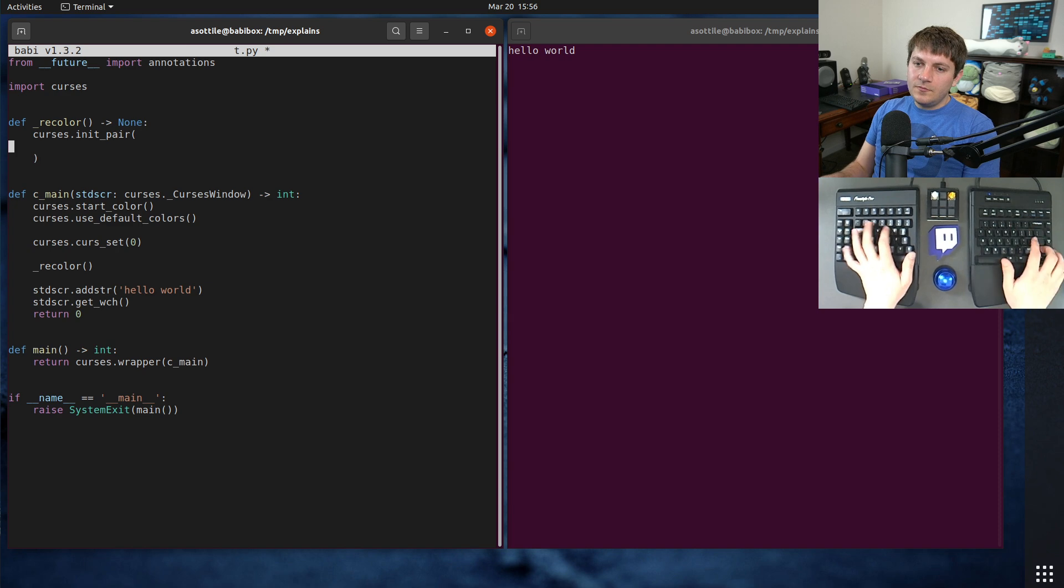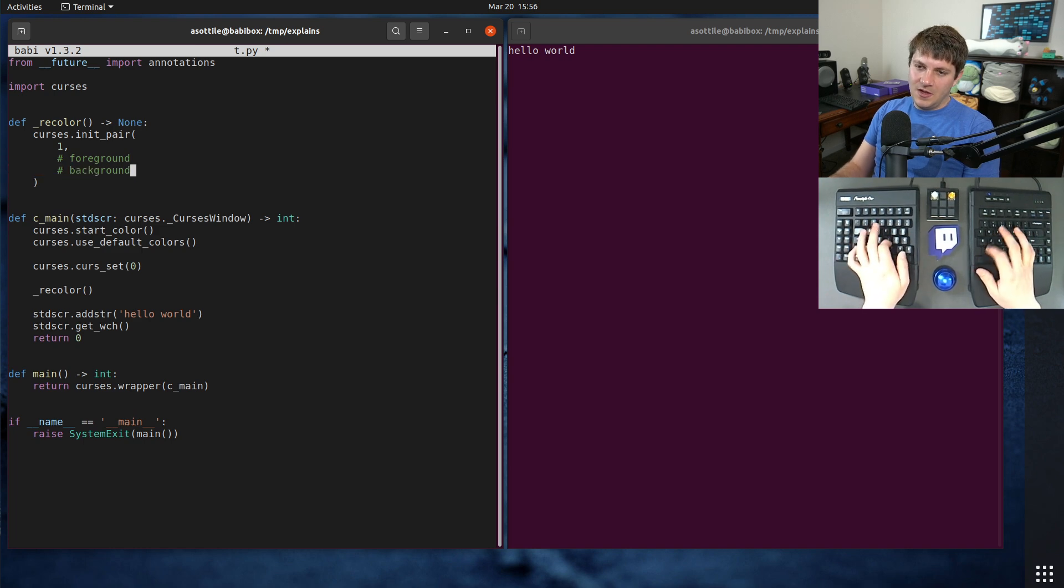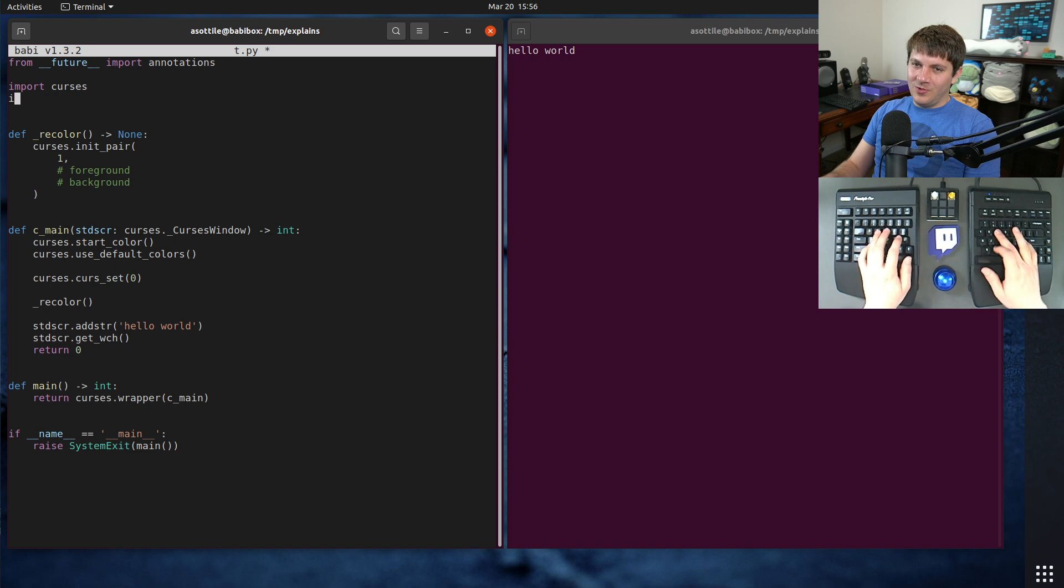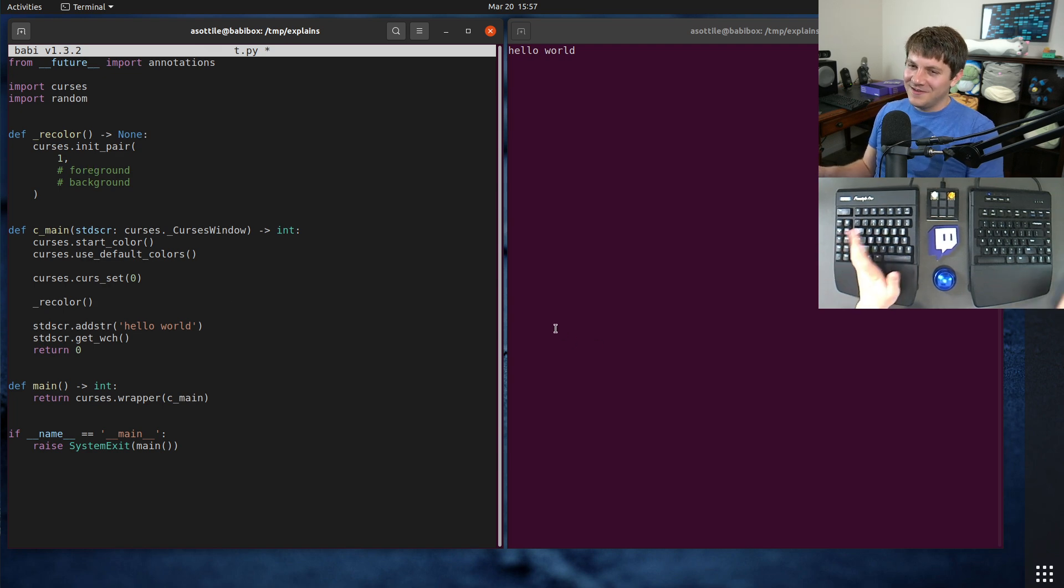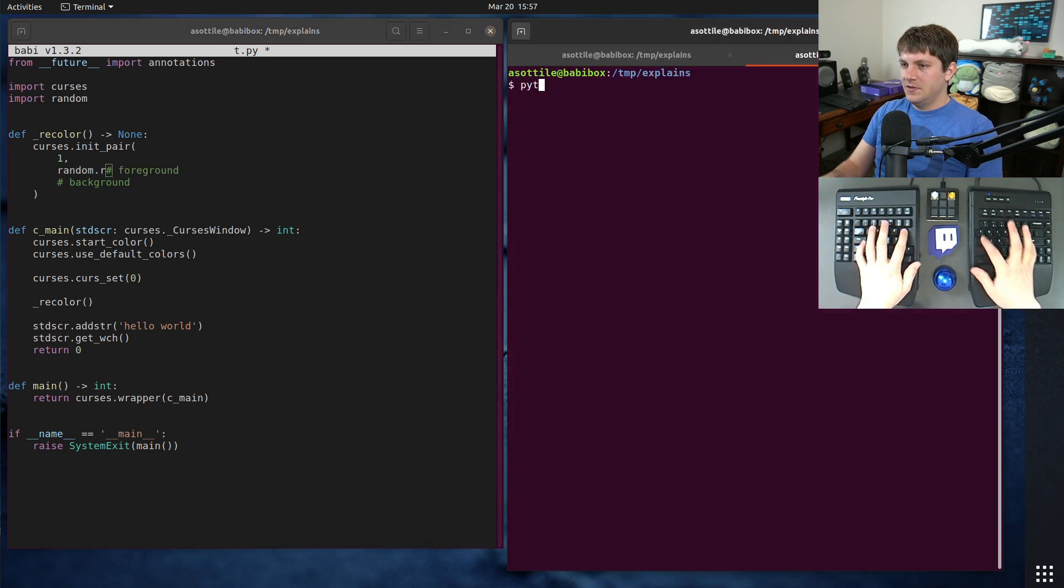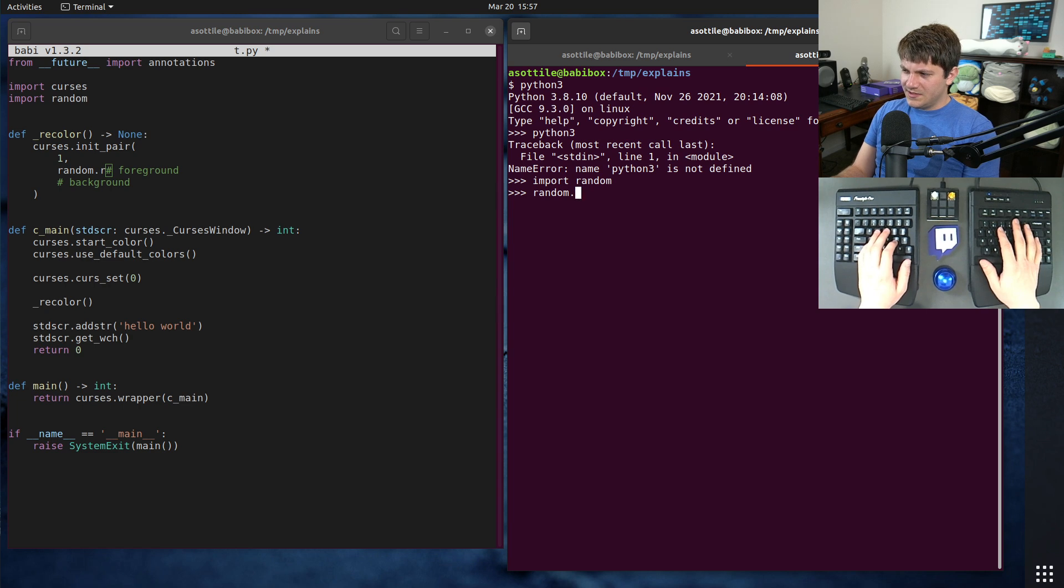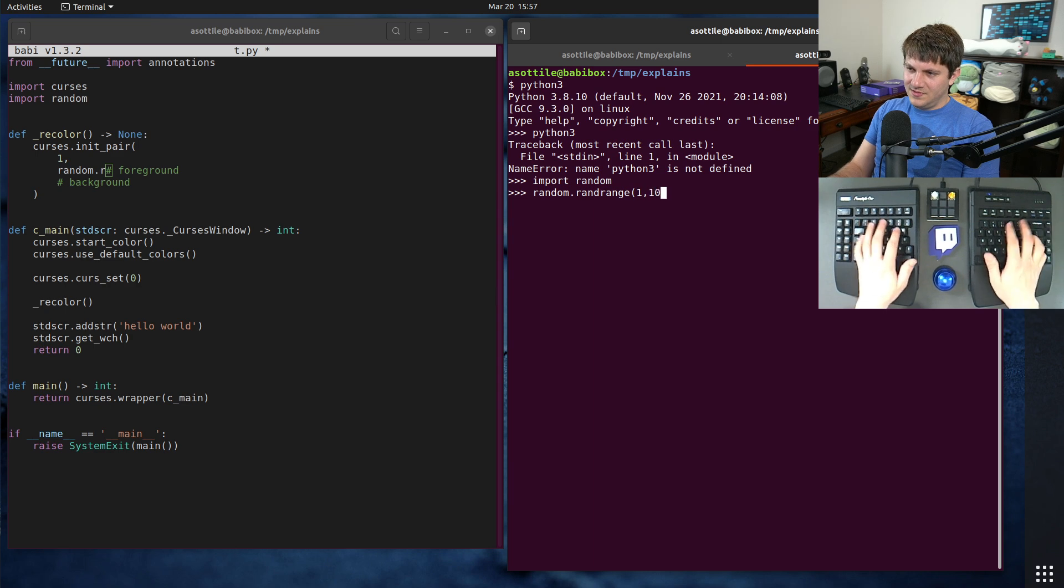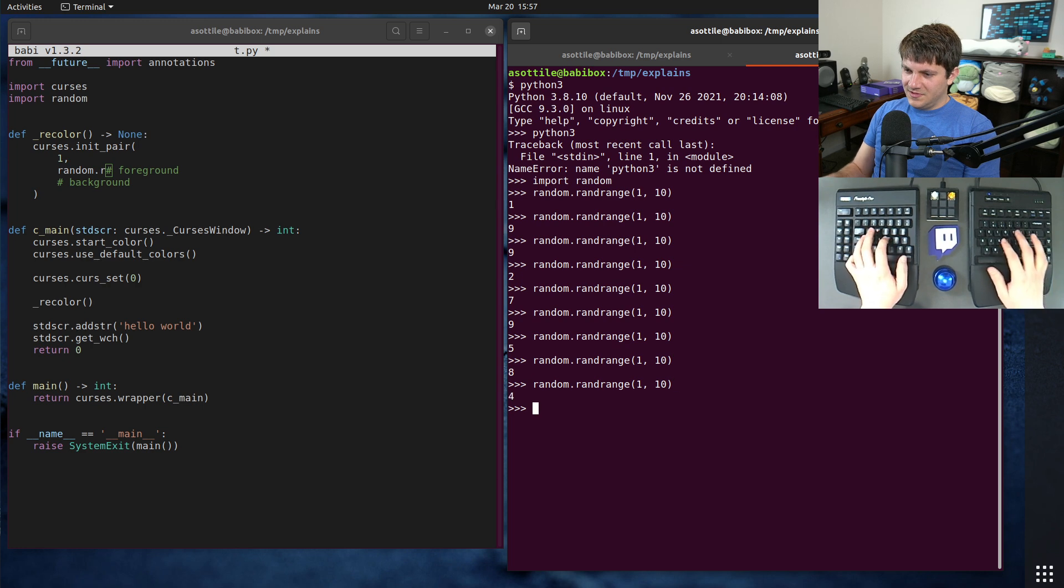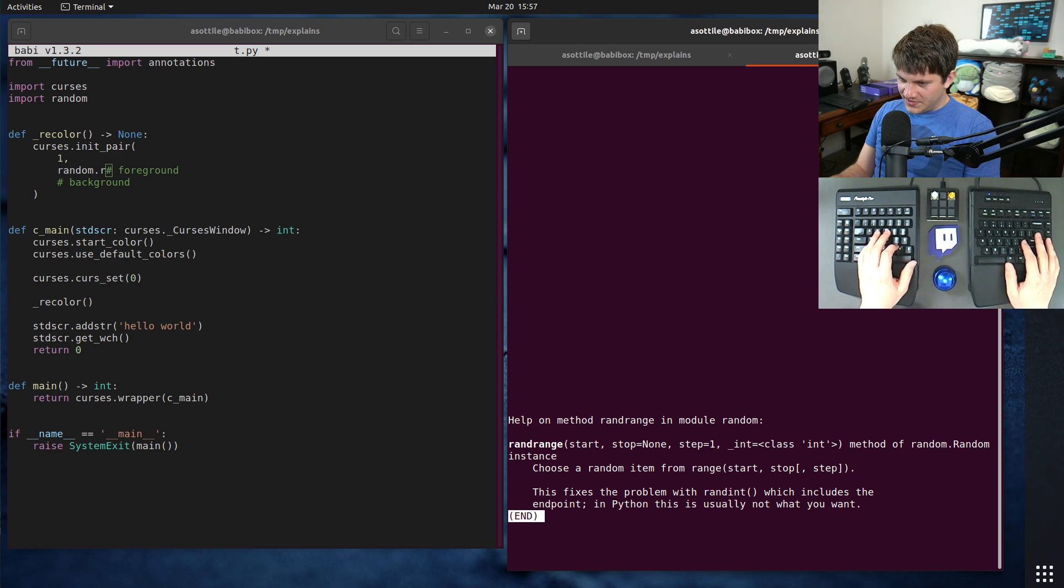And we need to initialize a color pair. initPair. We're going to conventionally call that pair 1, and we need a foreground and a background. Now, I'm going to pick a random number for the foreground. That way the text color changes as we go. We could also randomize the background too, but it probably doesn't make too much sense. And so we're going to do random dot... Import random. Random dot rand range.